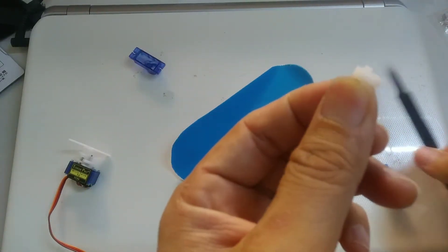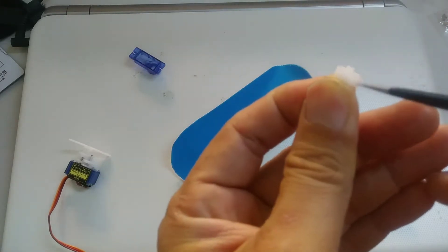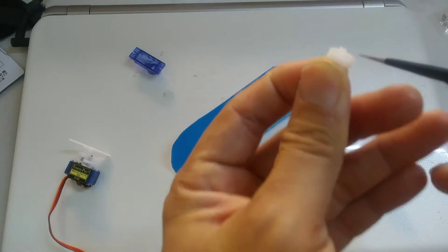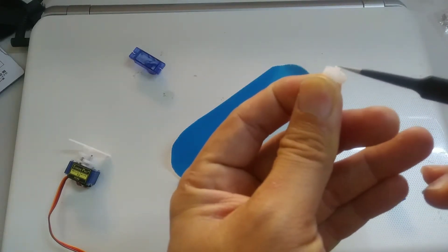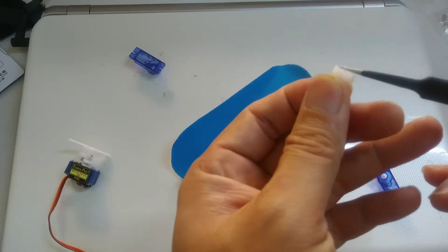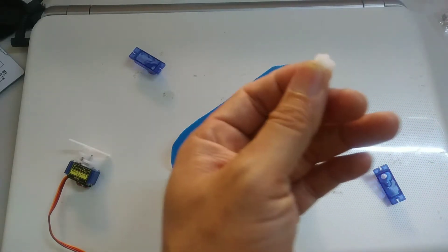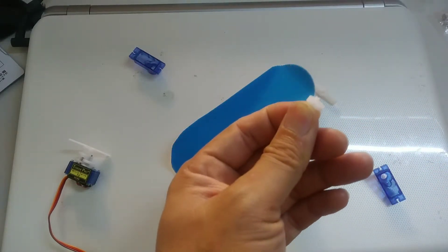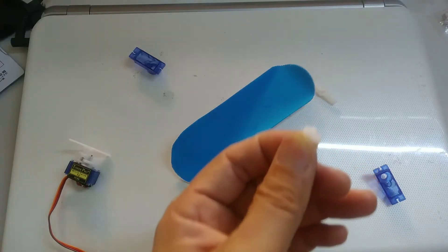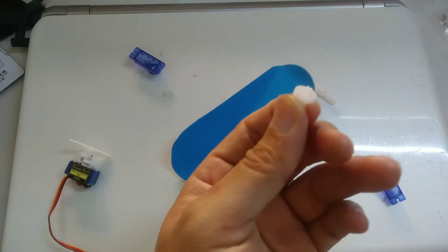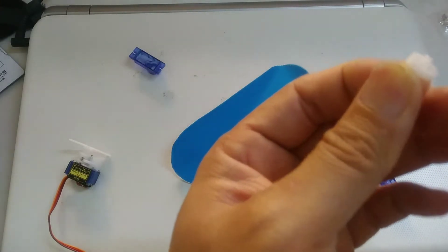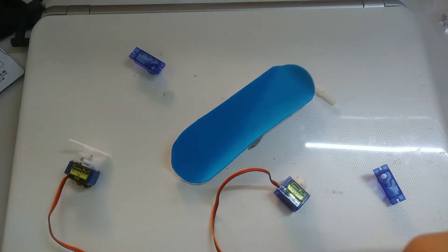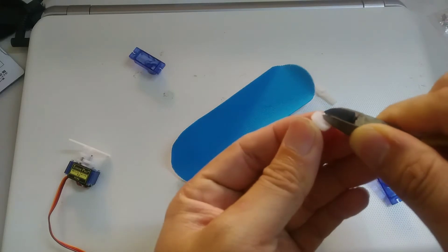You can see there's something which pops up here. This part can actually be snapped off, and then this will turn the servo into a 360-degree continuous rotation. It can easily be snapped off by using a cutter.